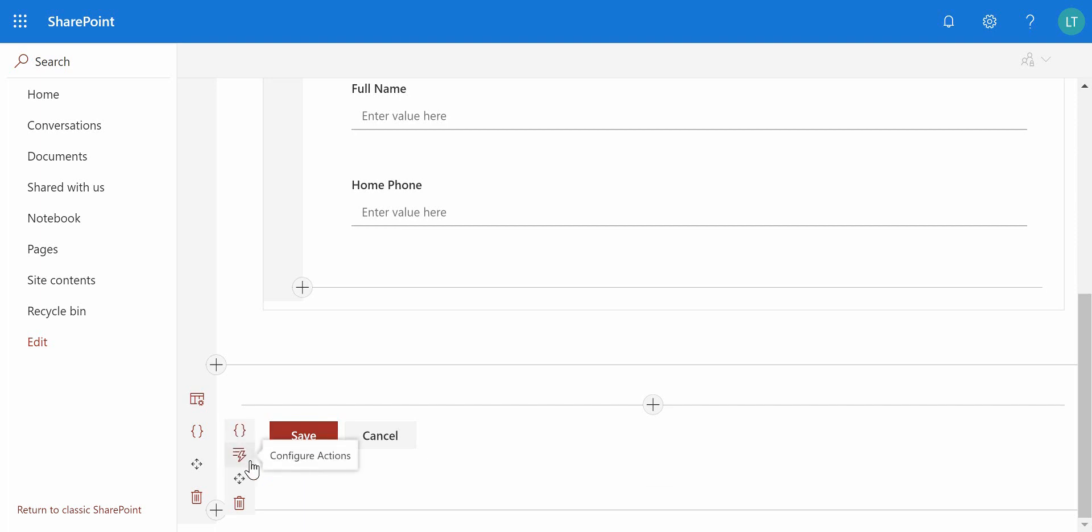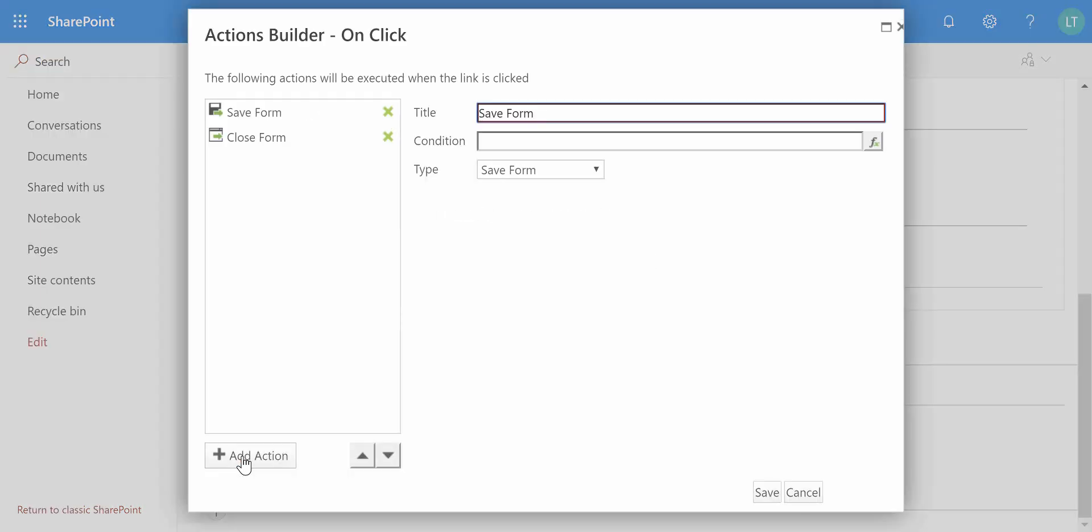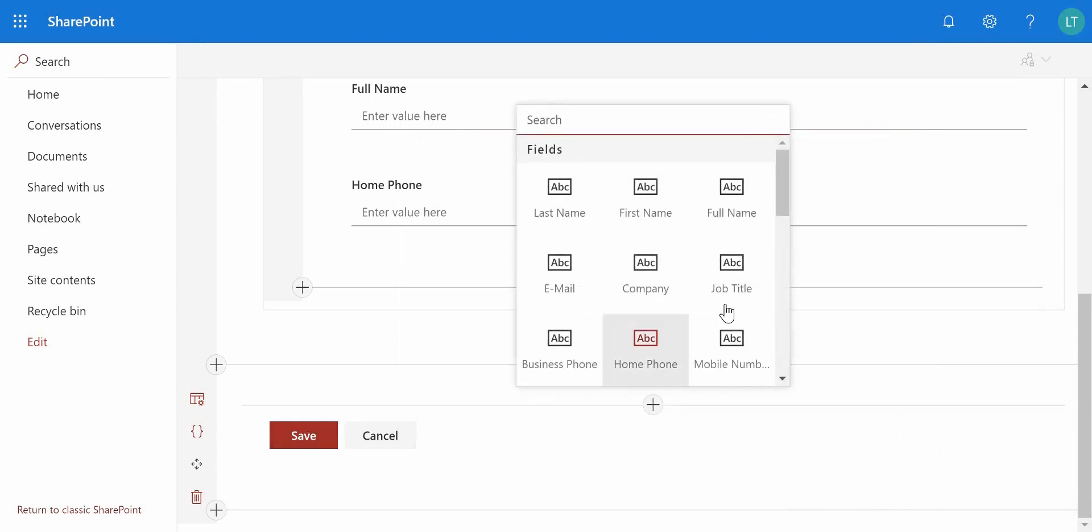As I click on configure actions, the action builder is launched and we can see what that button is actually doing. It's doing a save form and also a close form. So what I want to do is add a little bit more logic behind that button. What I can do is simply go through and add some additional actions to this particular button, and we could do that on that button, or if we wanted to, we could actually remove these buttons altogether and add our own buttons.